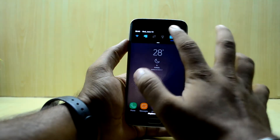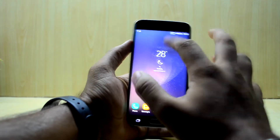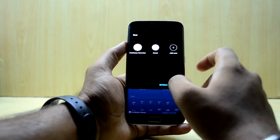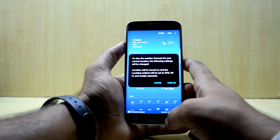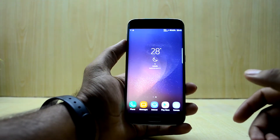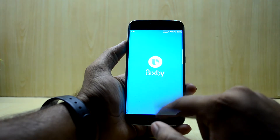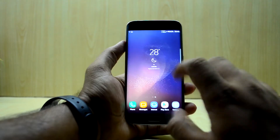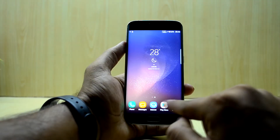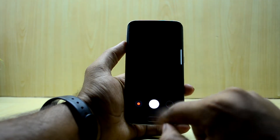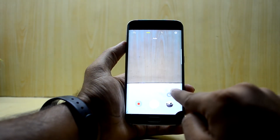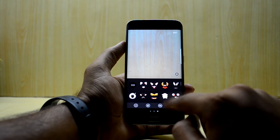This ROM also includes the multi-user functionality, which I don't think anyone uses anymore. Bixby is also here — you can set it up, though you need internet to do so. However, the ROM does not come with Bixby Vision, as you can see — Bixby Vision is not present.